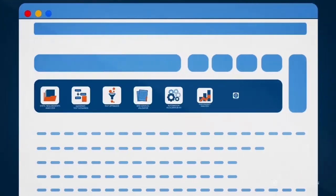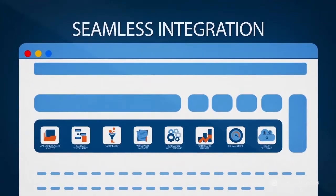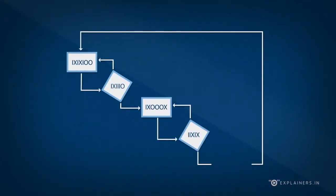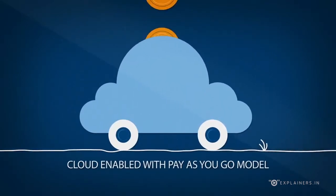Seamless integration with leading market tools. Pro agile and test-driven development. Cloud enabled with pay-as-you-go model.